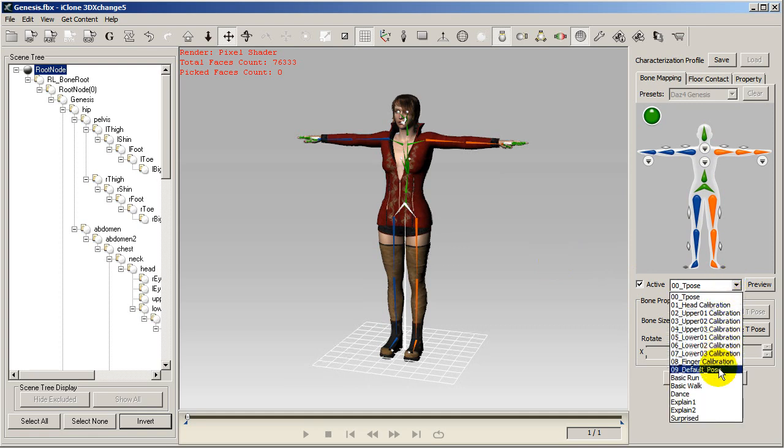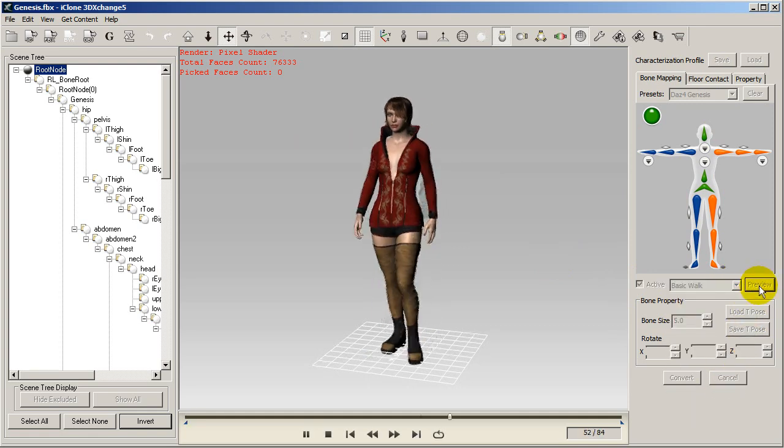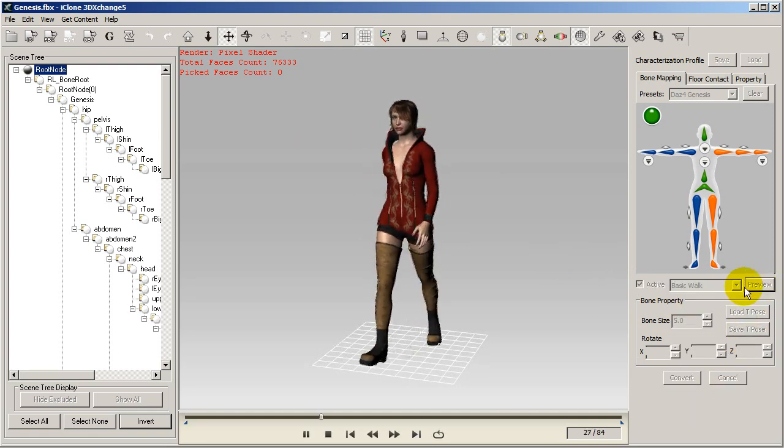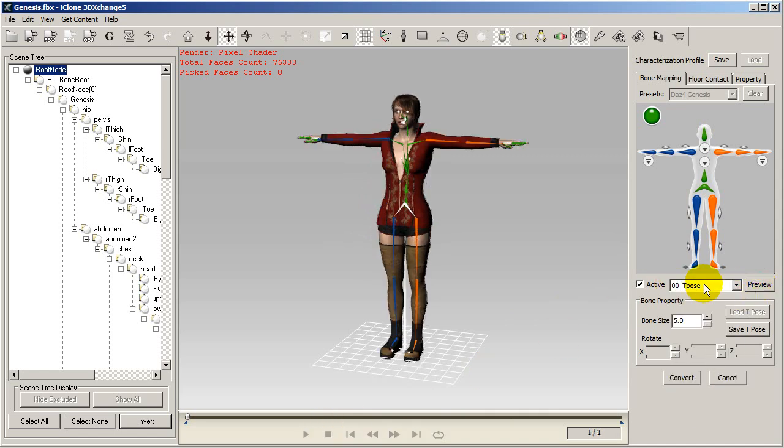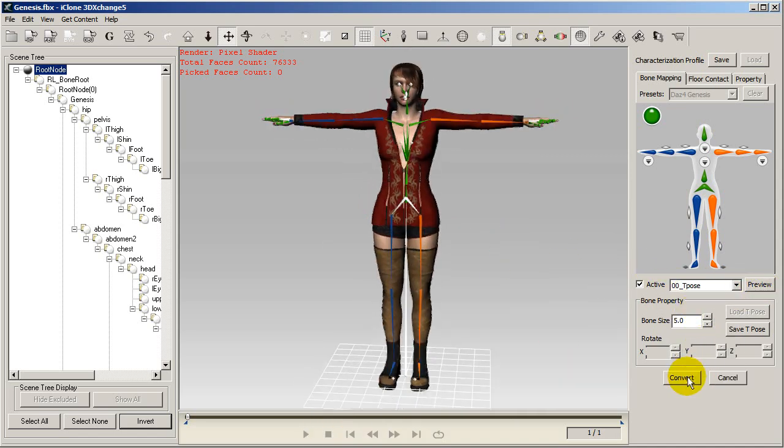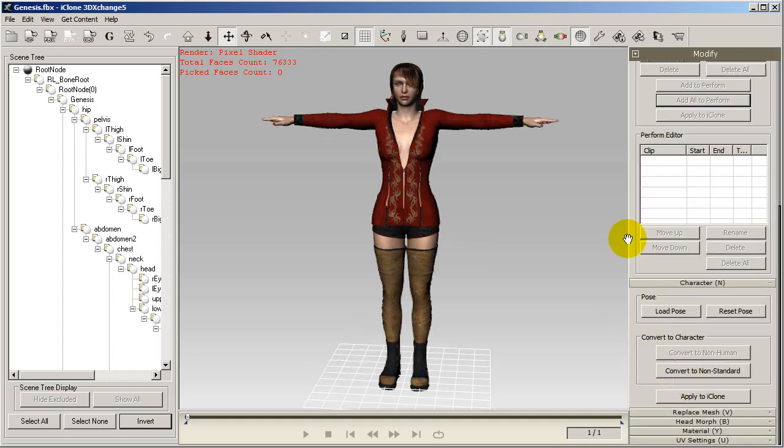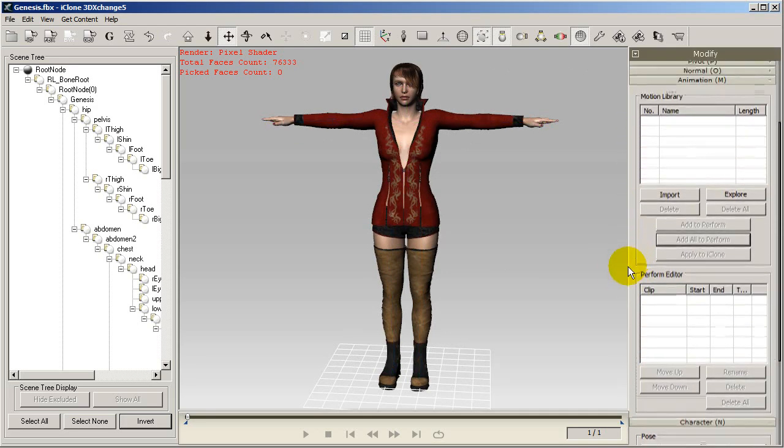From there, select the active box in order to preview some standard test motions on your character. If you're satisfied with the preview motions, you can just press convert to go to the next step of the characterization process.